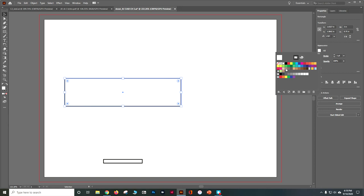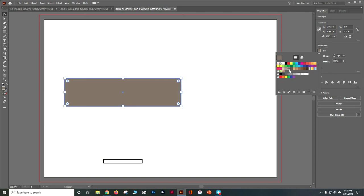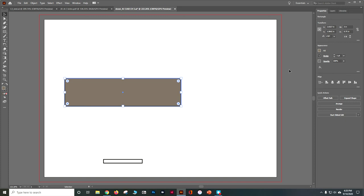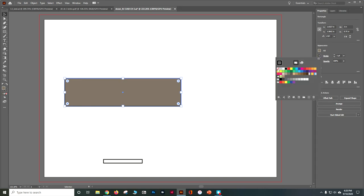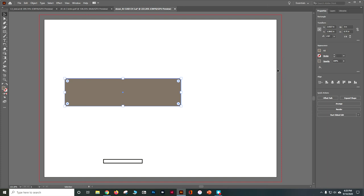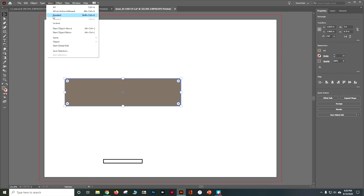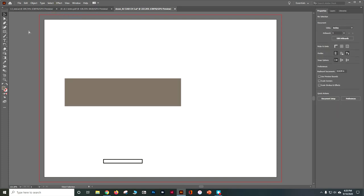Let's set the fill — choose a brown, about the fifth one from the left on the third row, starting with C50. Then escape to hide the swatches panel. For the stroke, we want no stroke on that element. Go to Select > Deselect and do Control+S to save what we have so far.